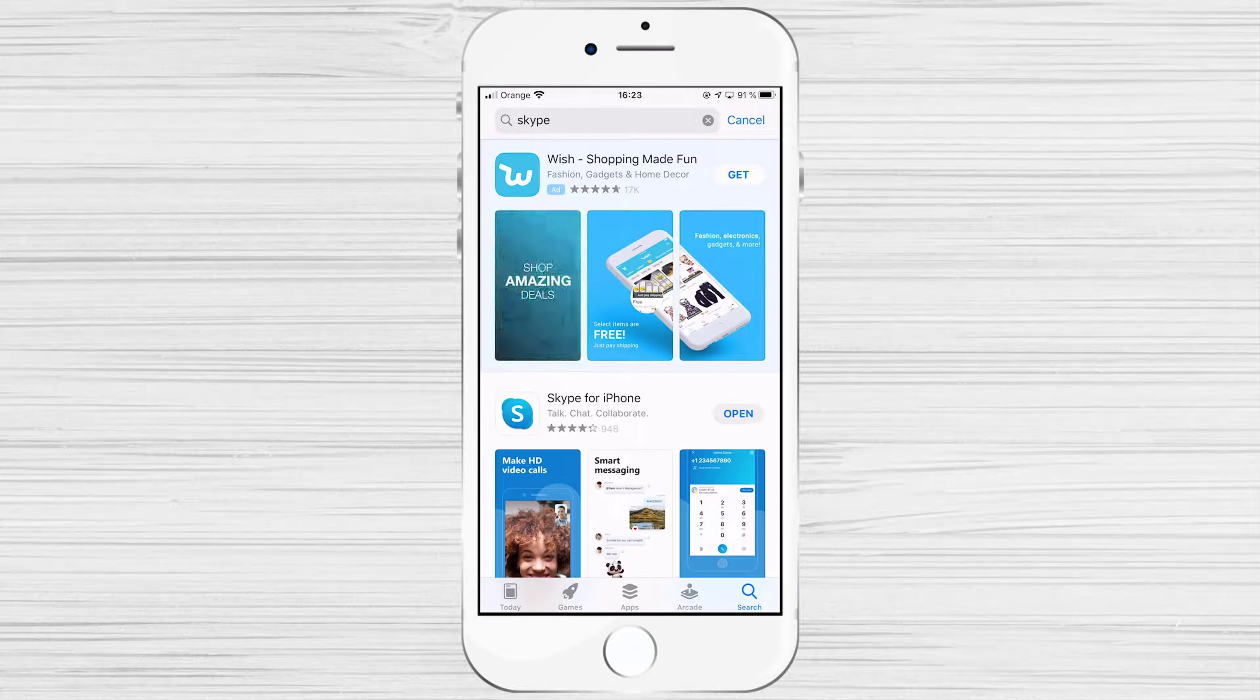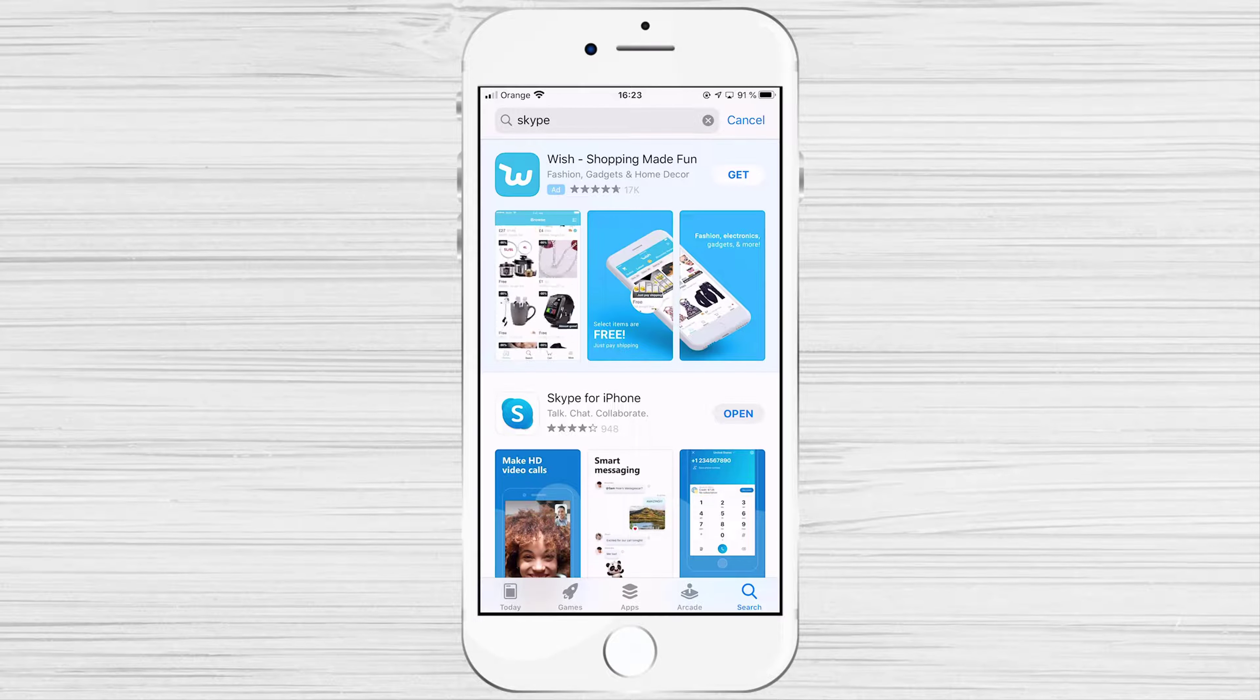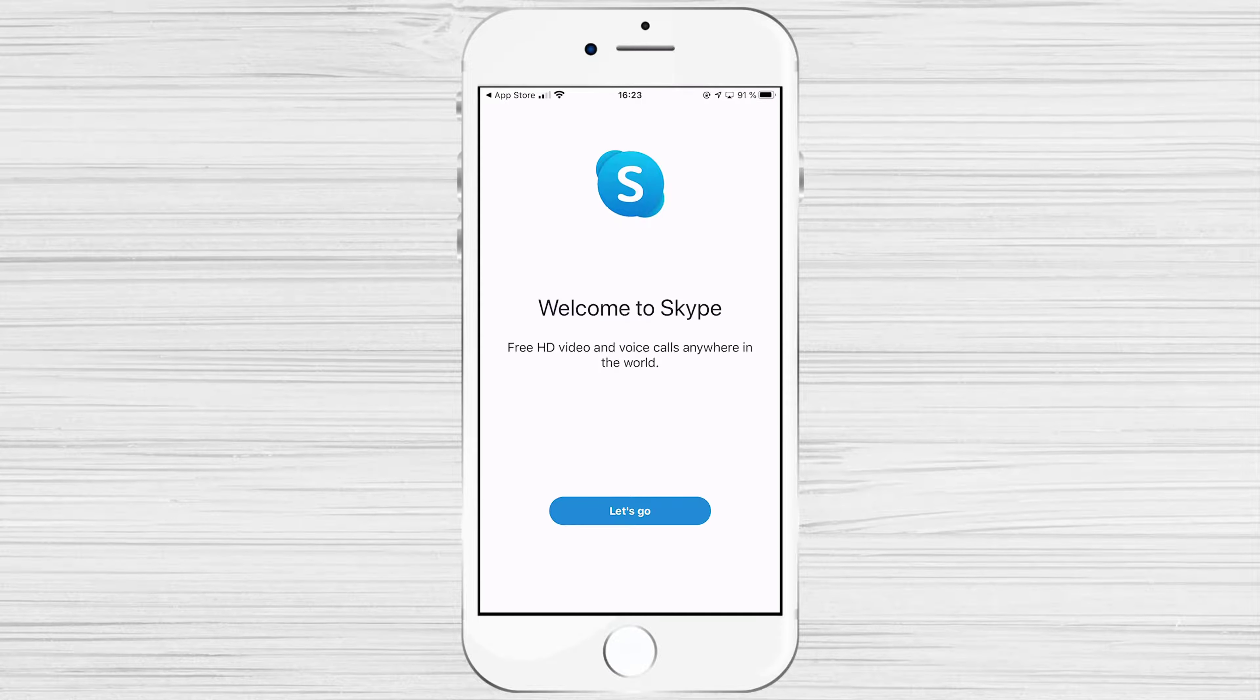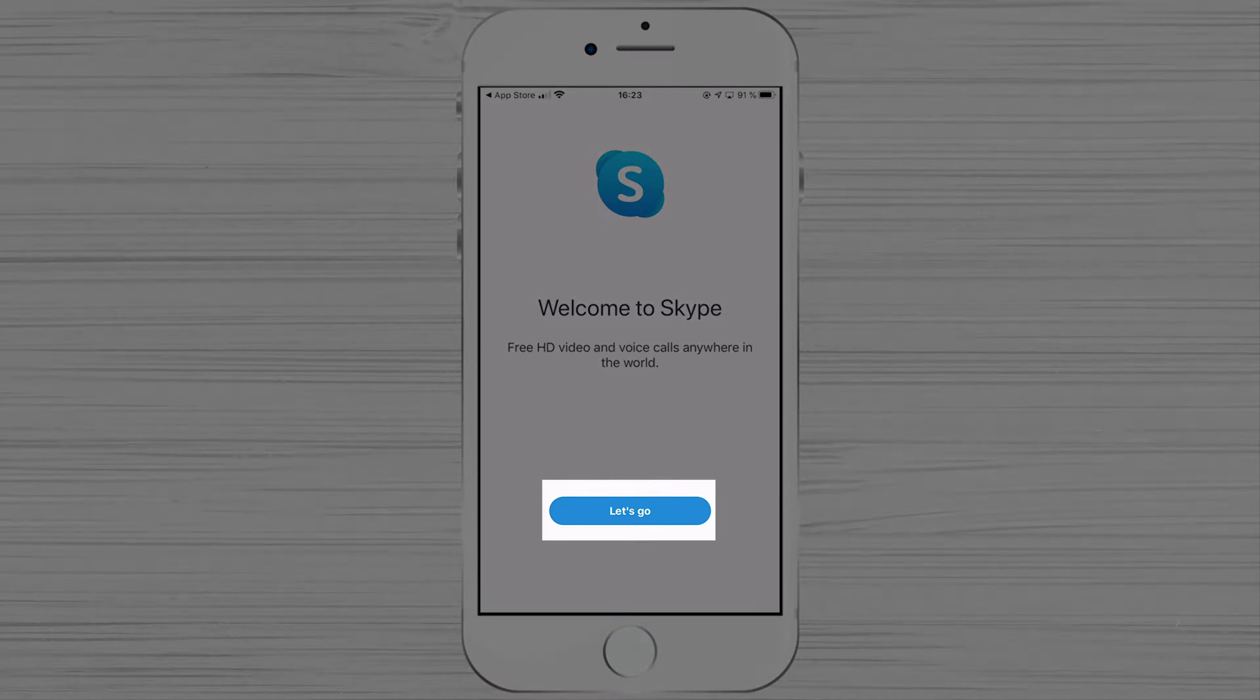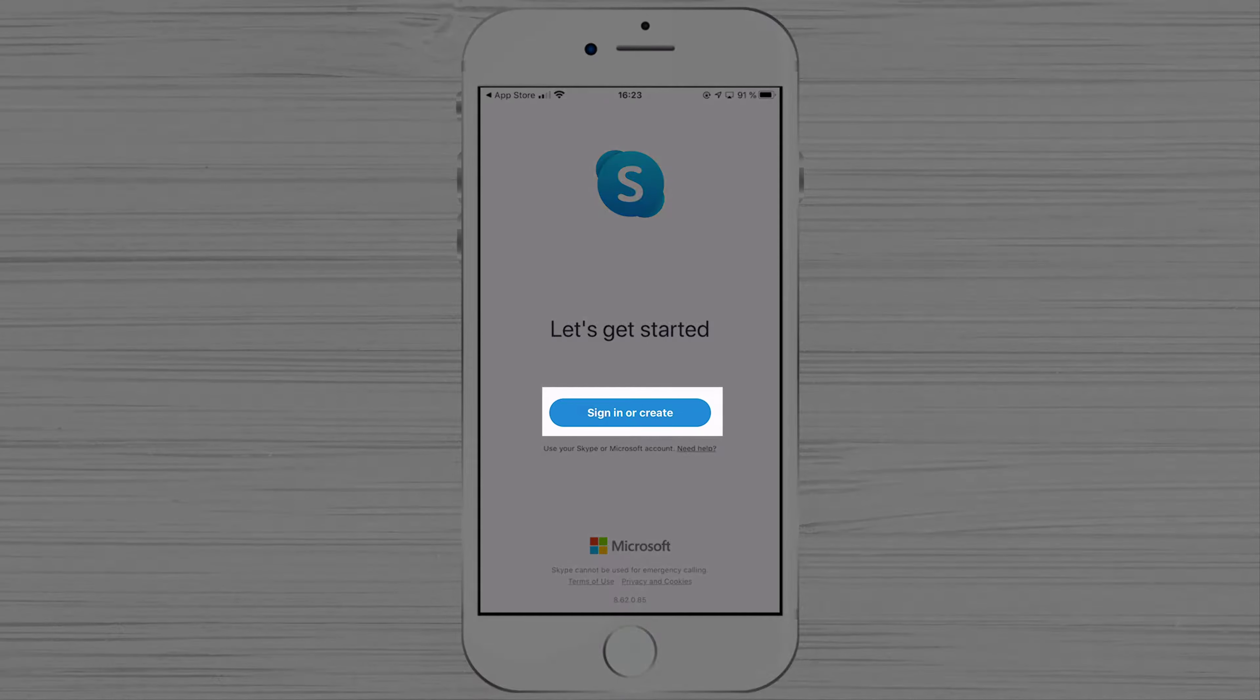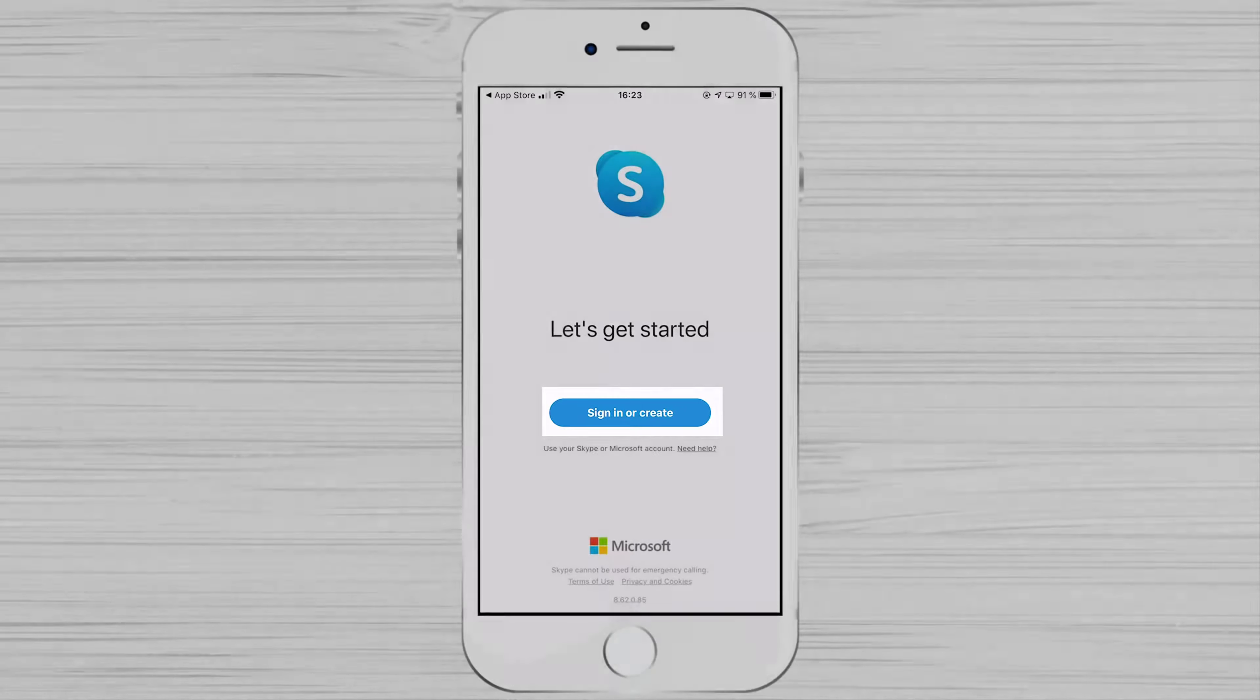After the install is complete, tap on Open. To create an account or login into your old account, tap Let's Go. Tap Sign in or Create.